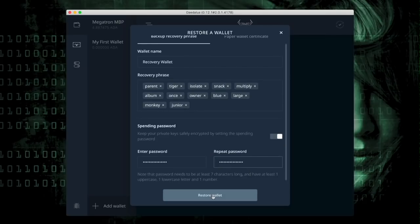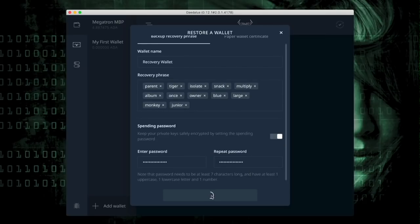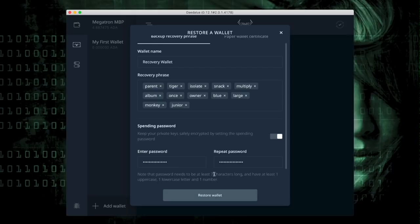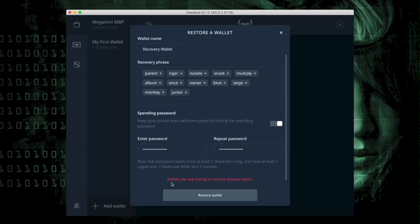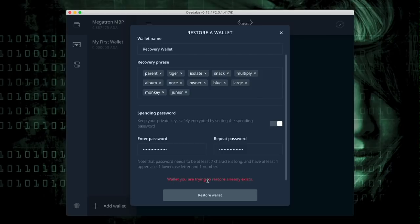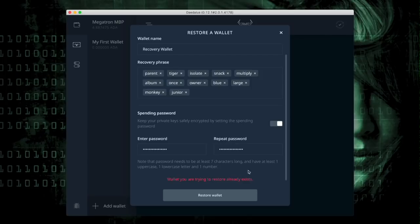Now I select Restore Wallet. And as you can see, it gives me this red alert that says, Wallet you're trying to restore already exists. That means that this wallet is already here.